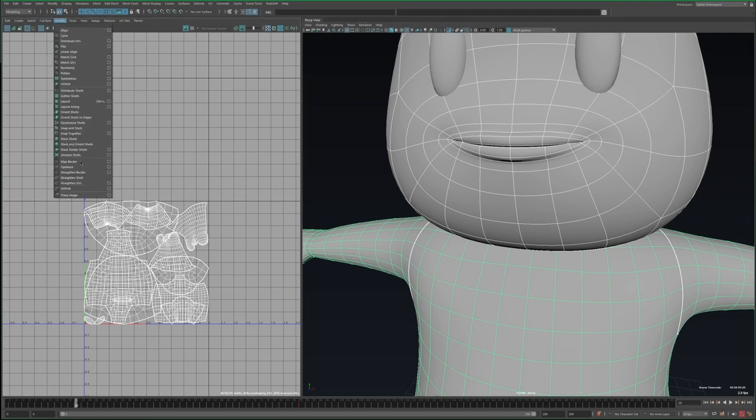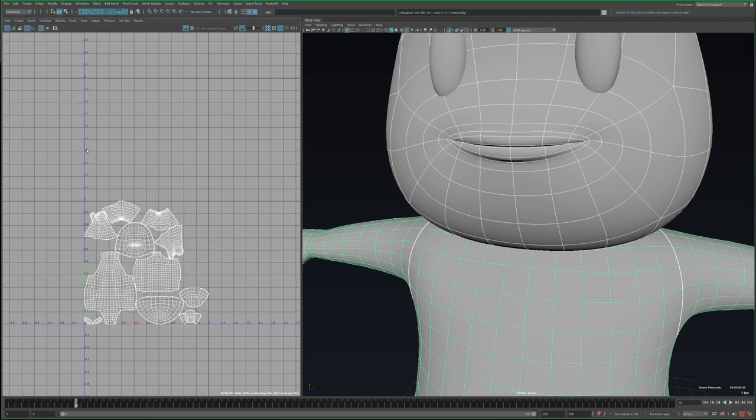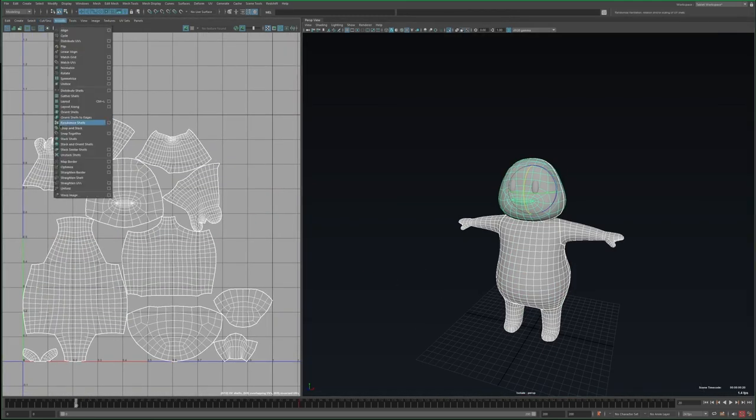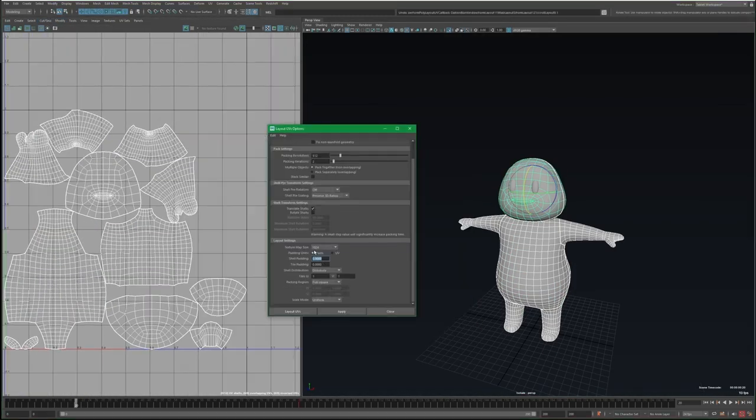Once I'm done, I'll select the head and body, go to Modify and Layout. This will arrange all the shells without letting any of them overlap.